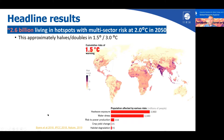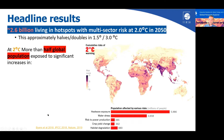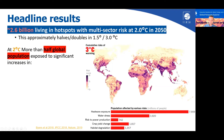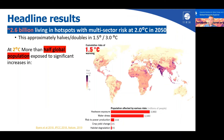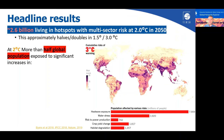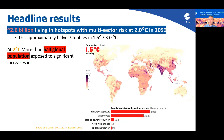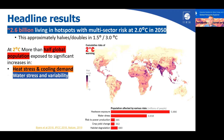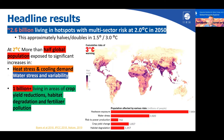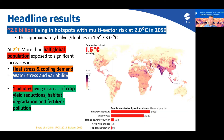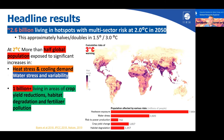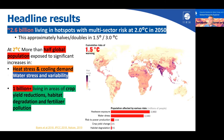At two degrees, approximately half the global population will be exposed to significant increases in heat stress, cooling demand and water stress and variability. And one billion people, predominantly living in rural areas, will face challenges related to crop yield reductions, degradation of natural habitats and significant pollution from fertilizer use.